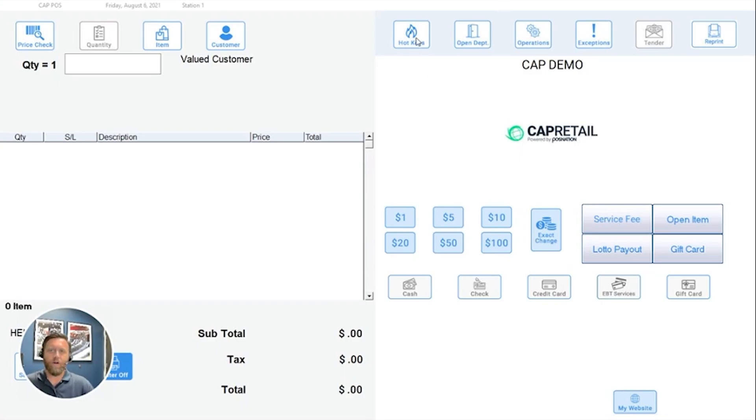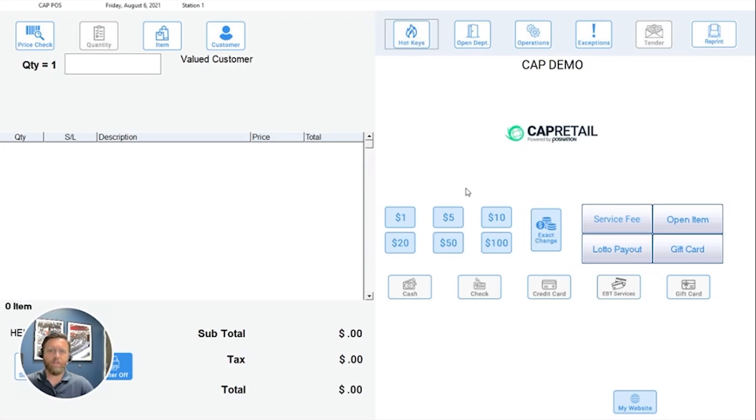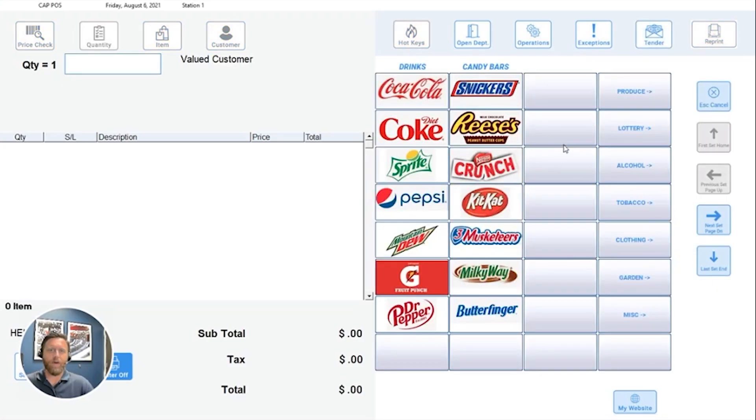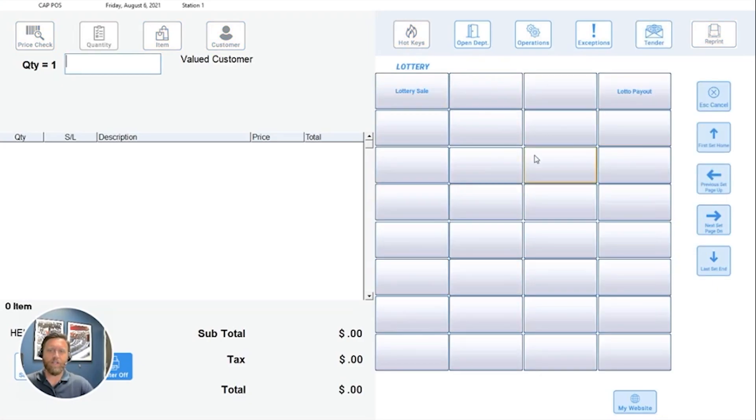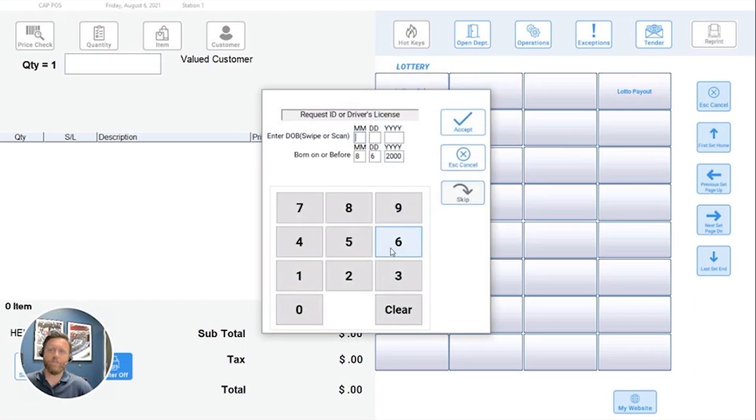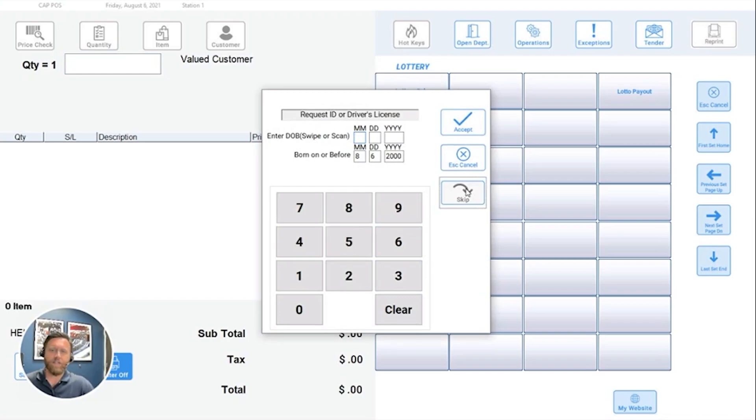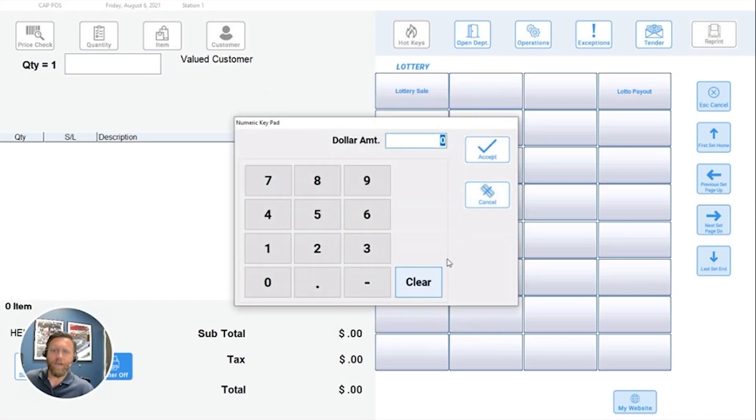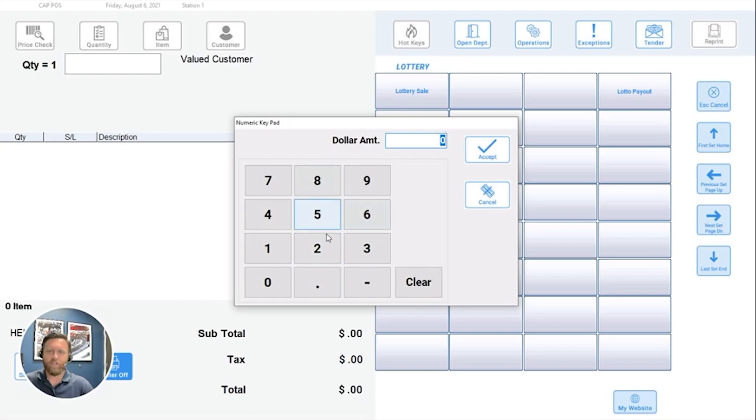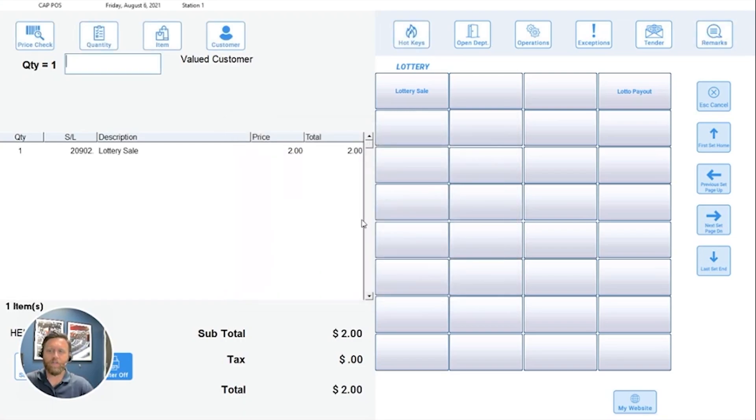So we are going to sell a lottery ticket, and then we're going to perform a payout as well. Let me open my hotkey button list here, and I've got a simple key here for lottery sale. I've made this age verified. I'm going to skip that for now, but you can have specific lottery tickets here or just an open-priced simple button like I'm doing here.